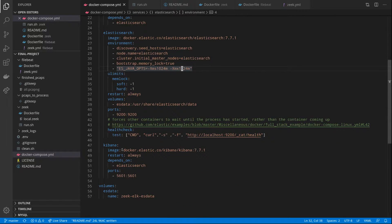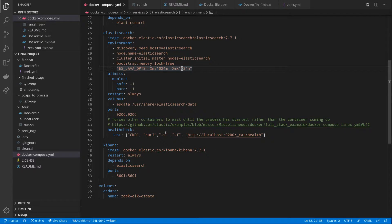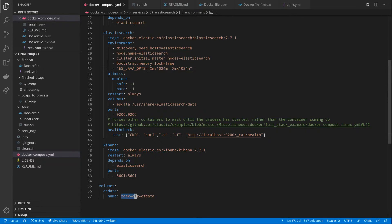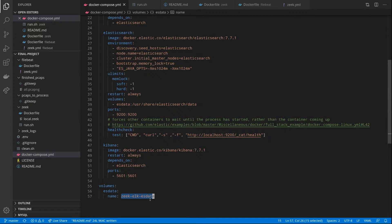And then we have our Kibana image that allows us to graphically view these logs. And the Elasticsearch data is also being stored to persistent volume, named Zeek Elk ES data. That way, if you restart this a second time, Elastic won't have to redo all of its data, and your Kibana config will remain persistent.